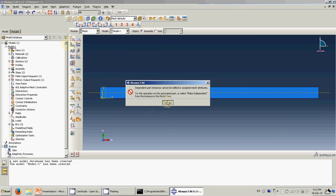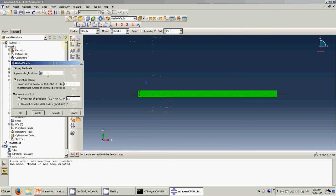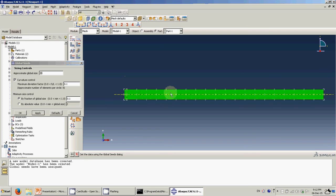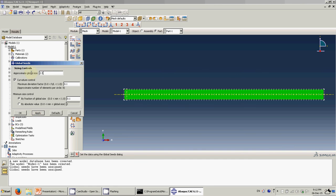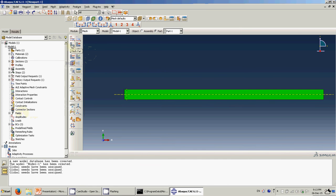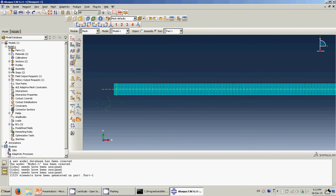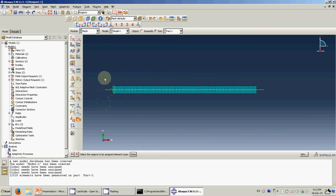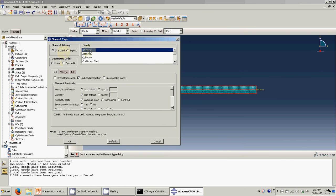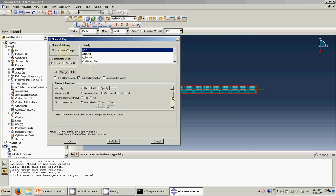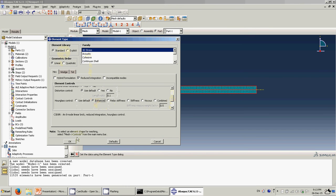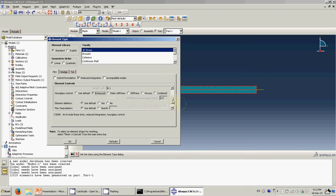Go to Part and click Mesh. The default mesh is too coarse, so refine it — I'll set the element size to 2.5. Click OK and mesh the part. Then assign the element type. For the upper and lower beams, use Standard Linear 3D Stress elements. Since this is a bending problem, make sure to use reduced integration with hourglass control set to 'Enhanced' to avoid hourglass problems.